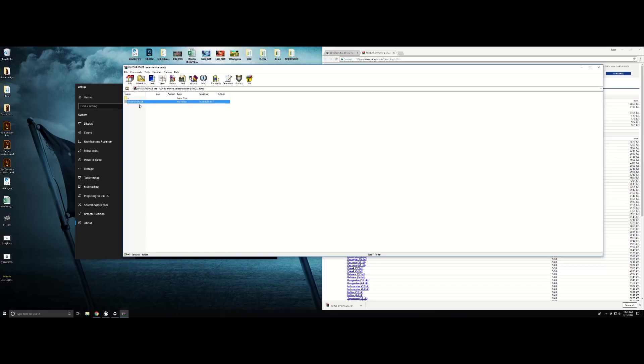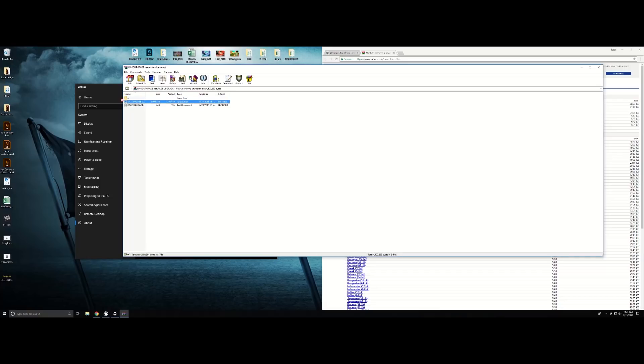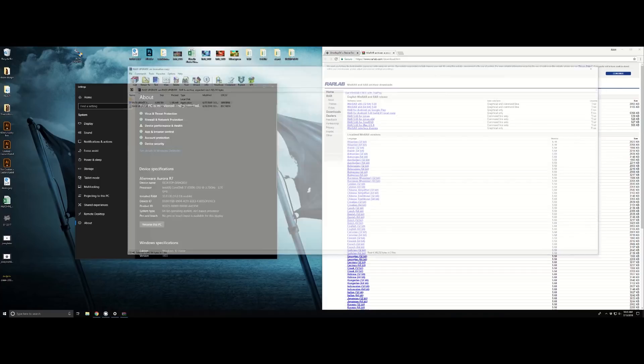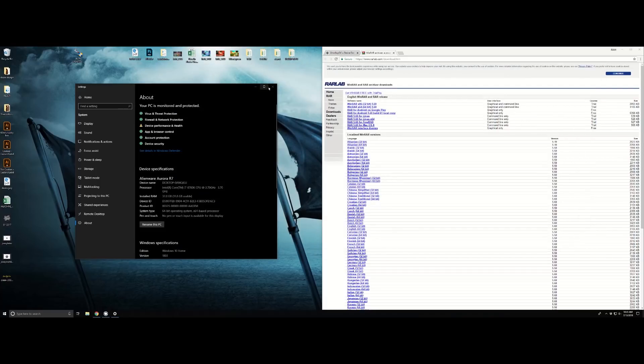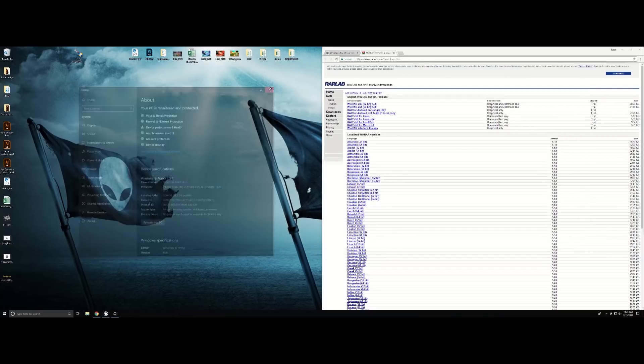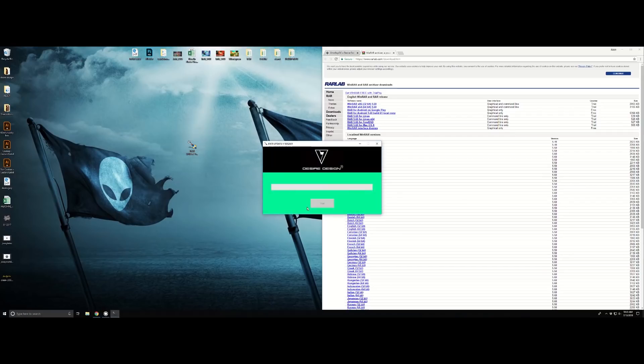Once you're done with that, click here which will open WinRAR, then you're going to pick the program itself, drag and drop that onto your desktop. We're going to close all this stuff, then double-click on this and it will open up the software.